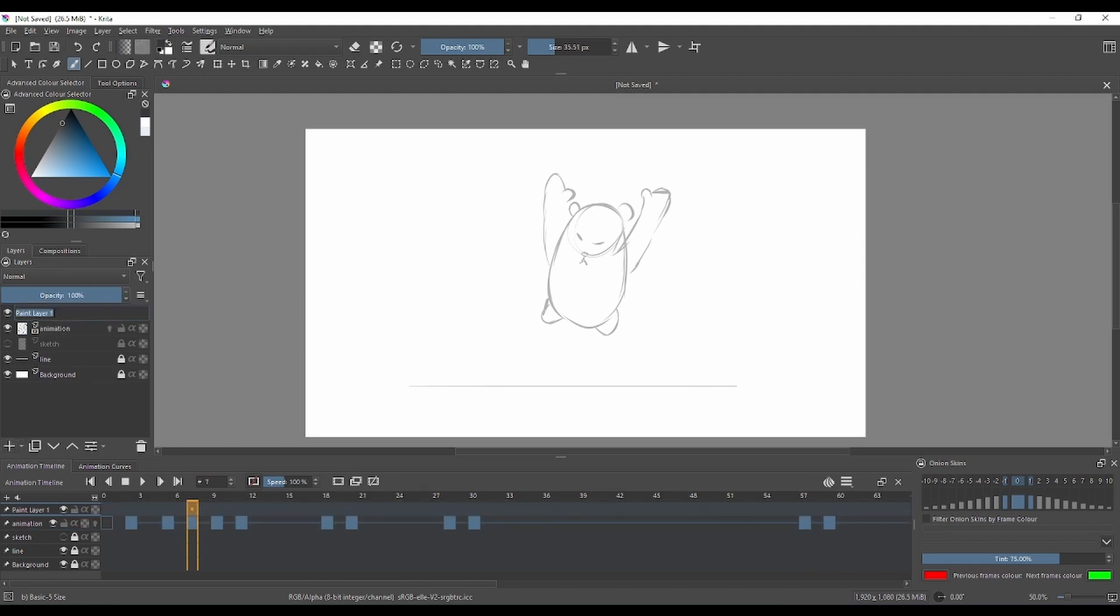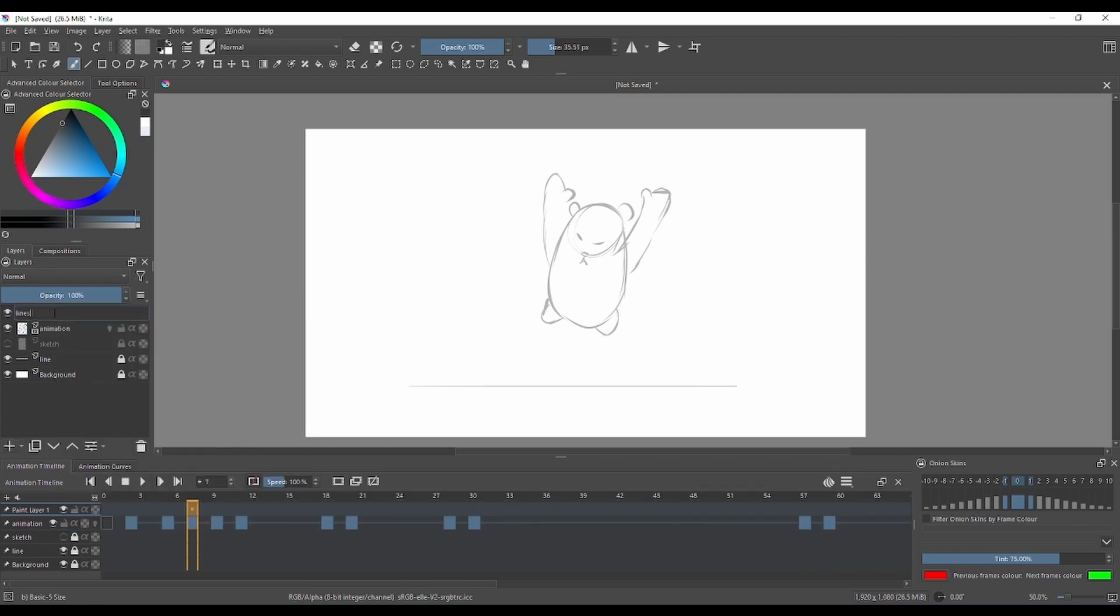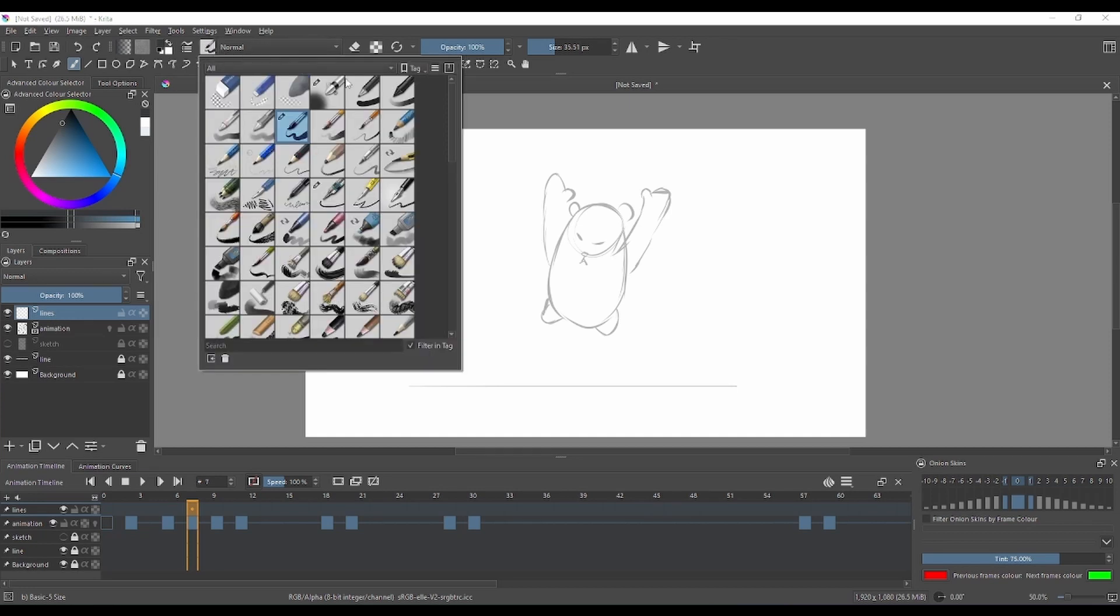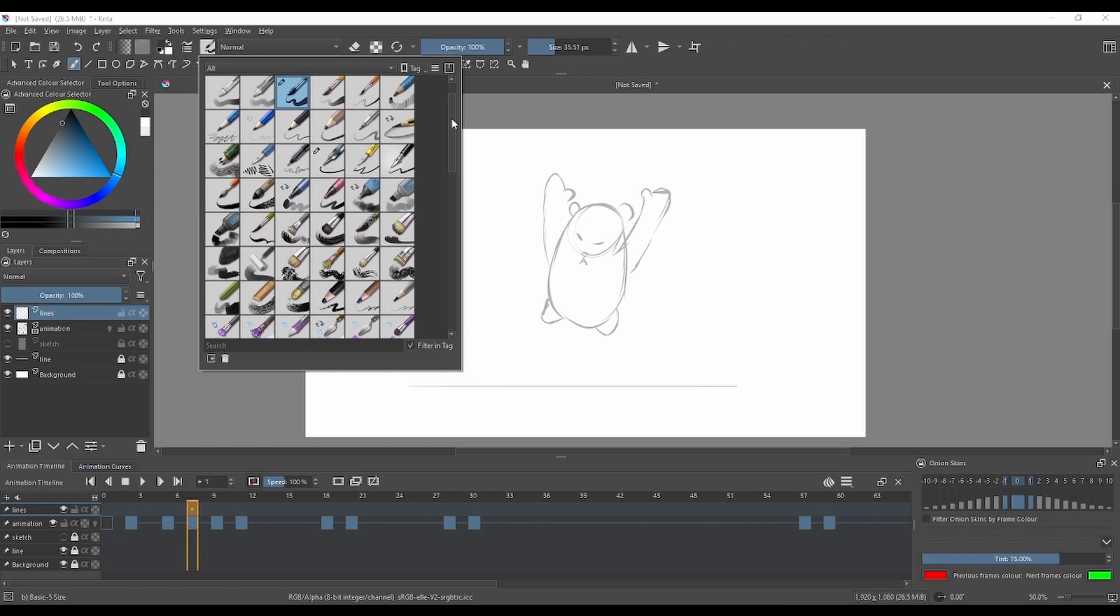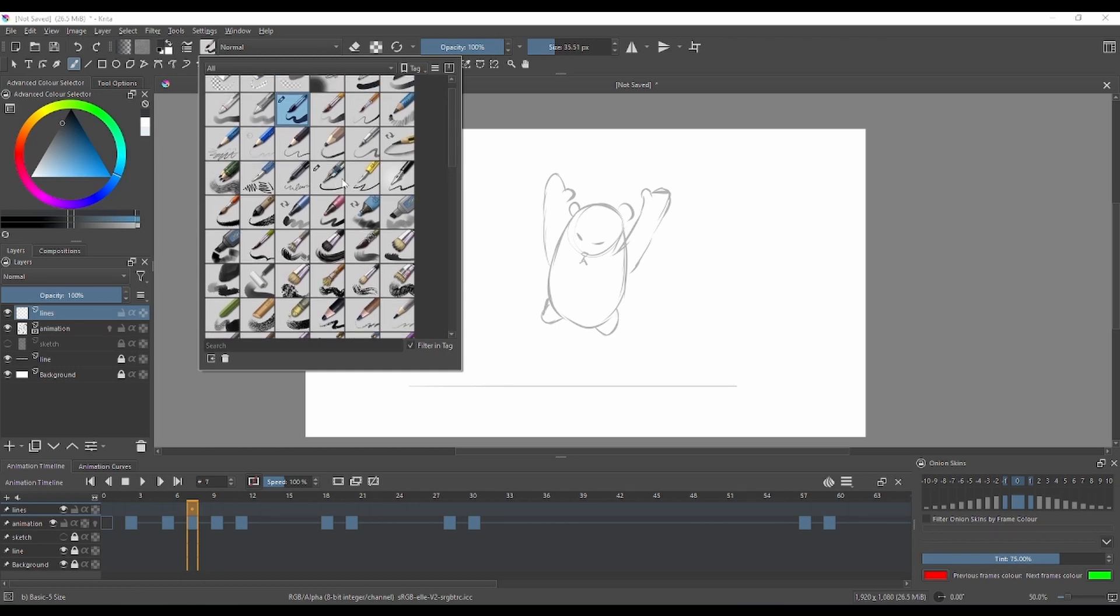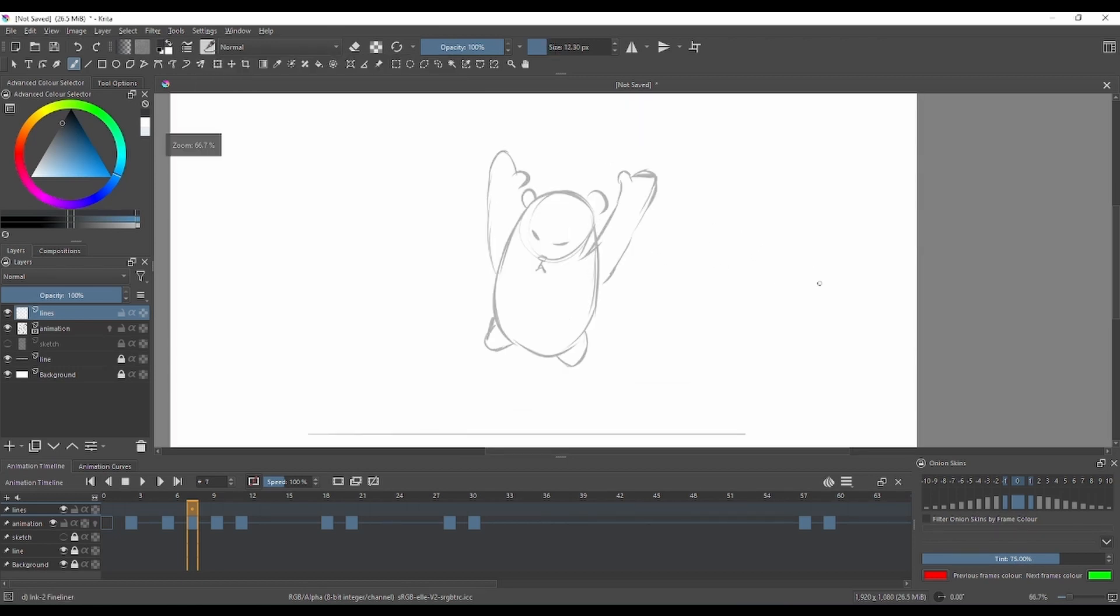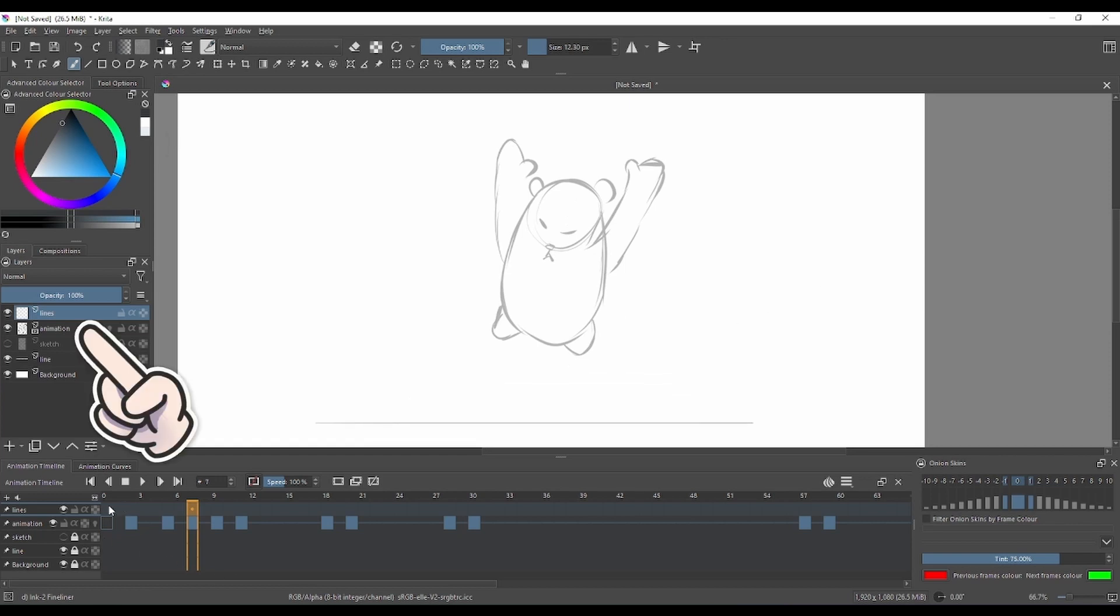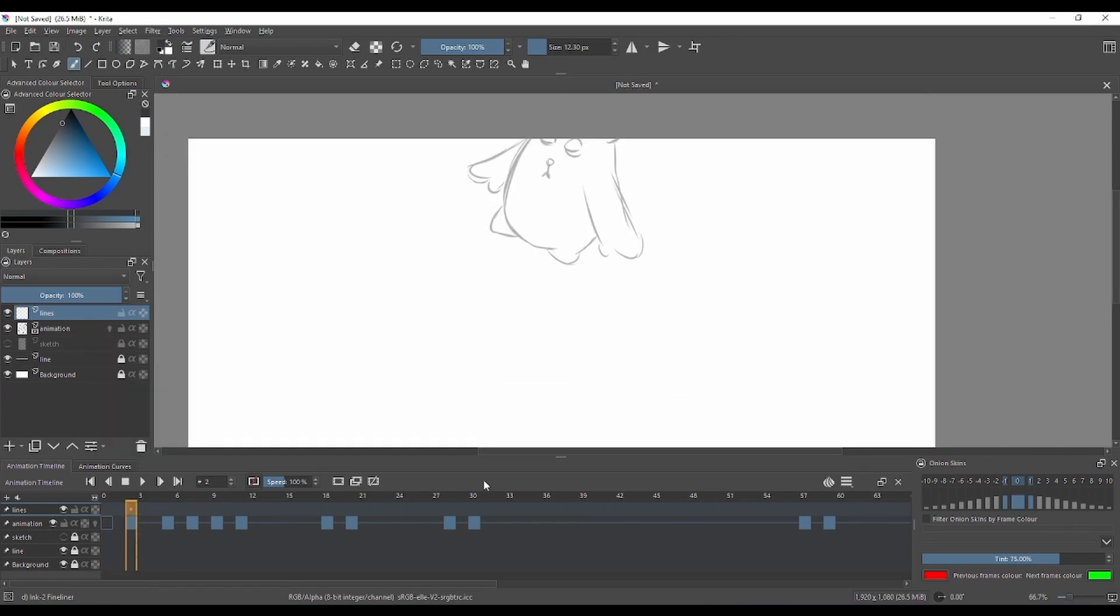Once we have our basic animation done, we can start cleaning that animation. How you clean your lines is by simply creating a new layer. On that layer, you can follow the animation layer that we created. That animation layer, we can lower the opacity so we can see easily our lines.